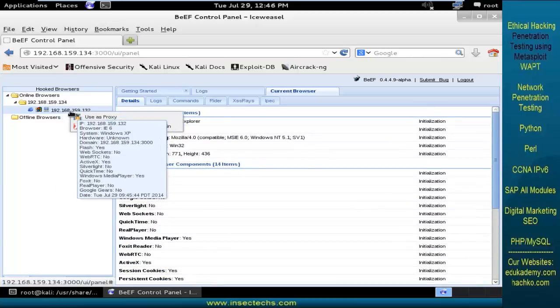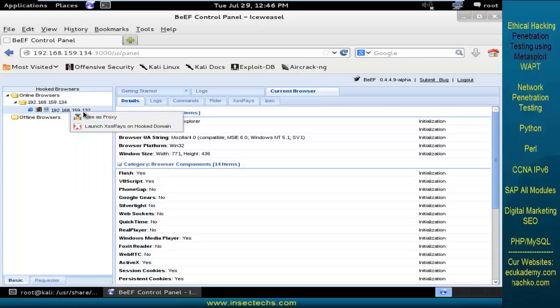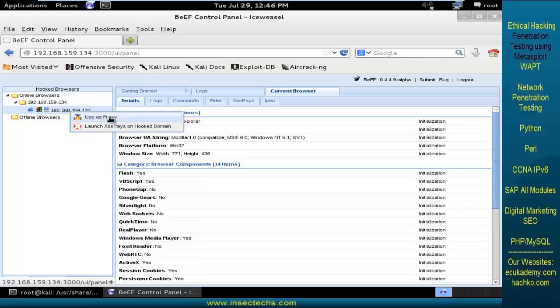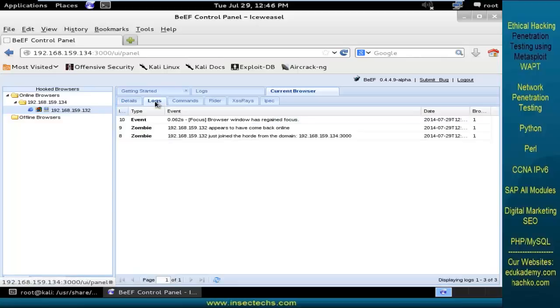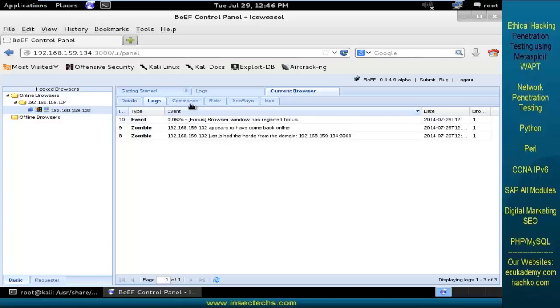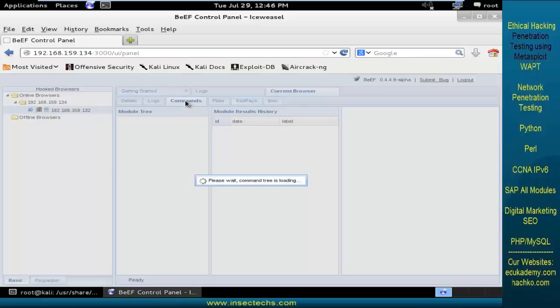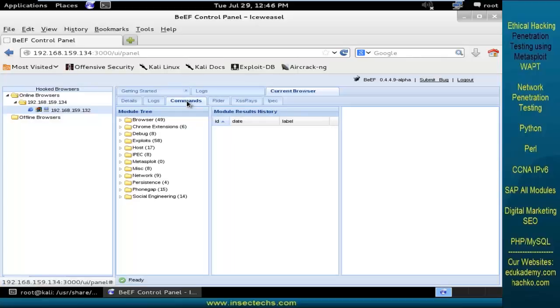So we have successfully compromised this particular machine. Even as an attacker, you can even use this particular machine as a proxy. Click on logs which will give you the log access file and coming to the commands.